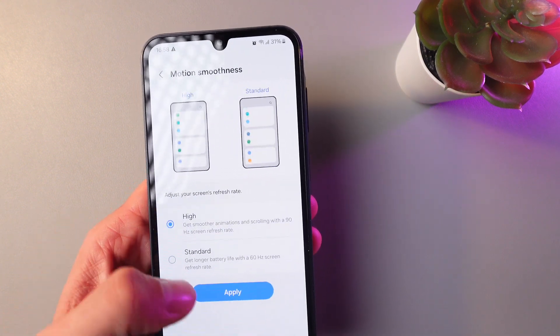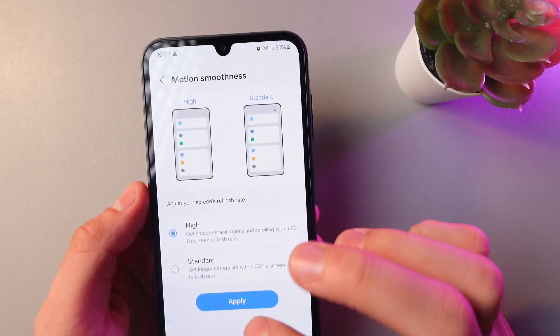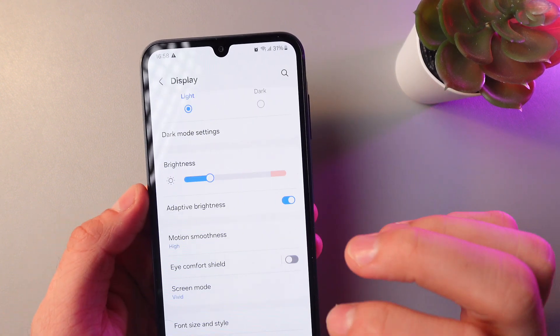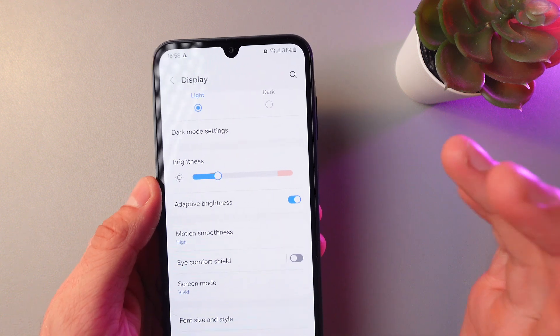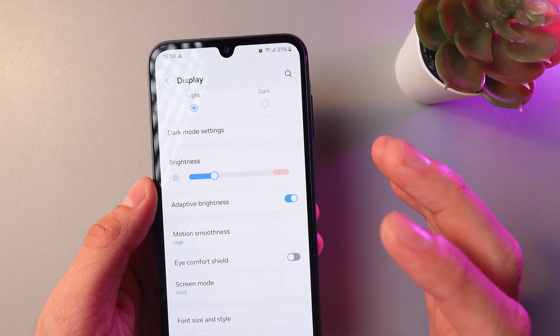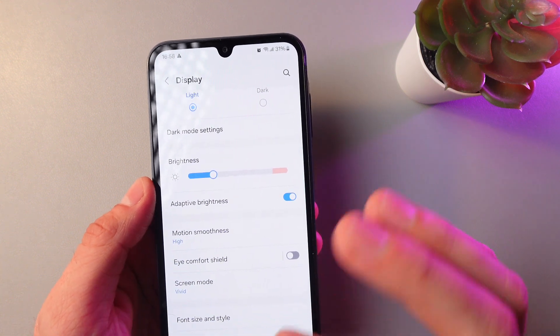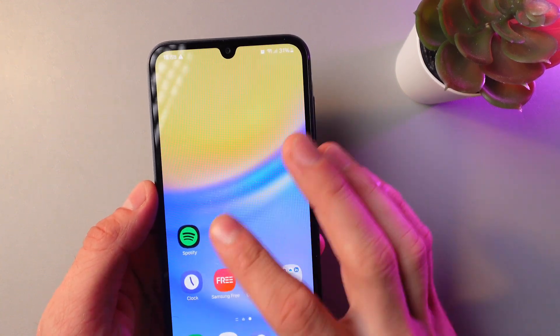So let's set it on High. Simply press Apply and now we can enjoy our smooth interface.